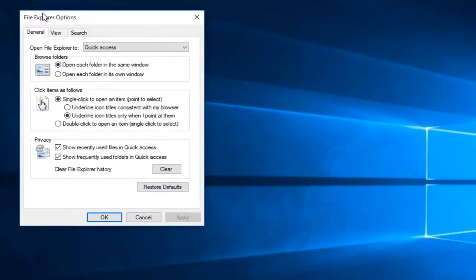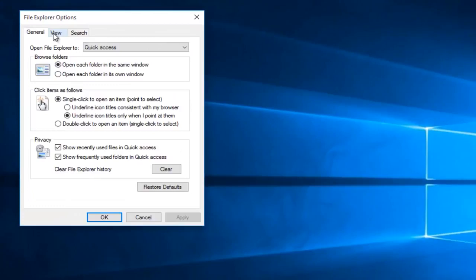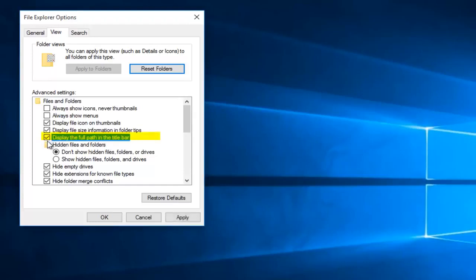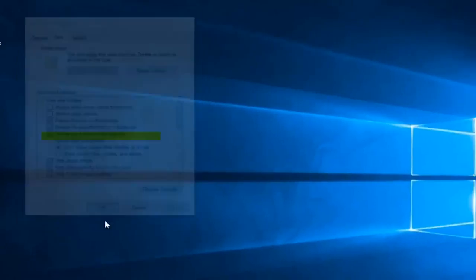Under File Explorer Options, you want to go to the View tab. Where it says 'display the full path in the title bar', left-click on that to activate the feature. Then click Apply and OK.